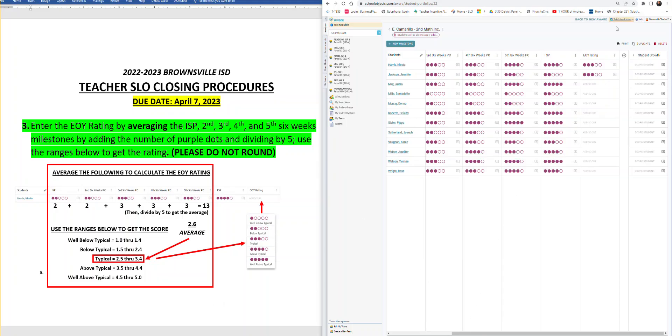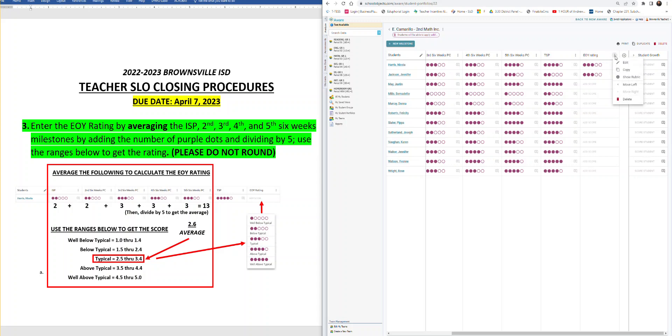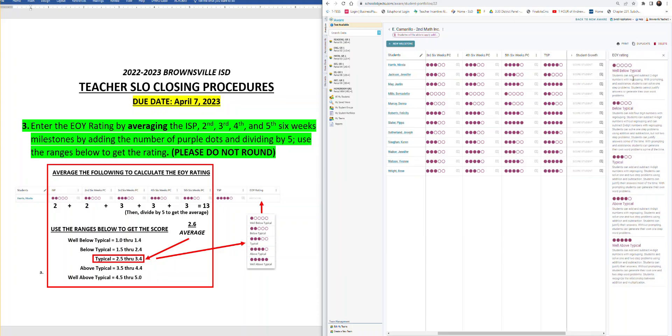To double check your work, to make sure that the math worked out, and that's actually the rating you need for the student, you're going to check your TSP rubric. So we go back to our first student, Nicola Harris. We set this kid with three dots. But to check to make sure that it aligns with our TSP rubric, we go ahead and go to the EOI rating area. Click on the three dots. Click on show rubric.